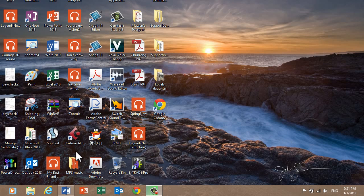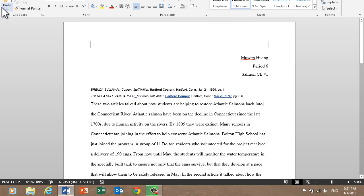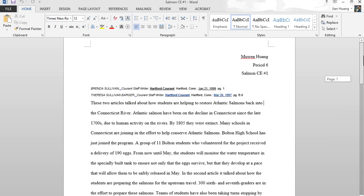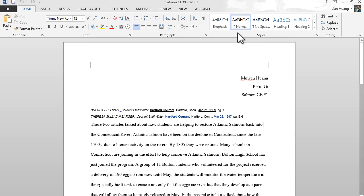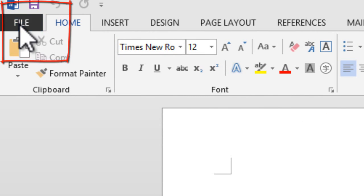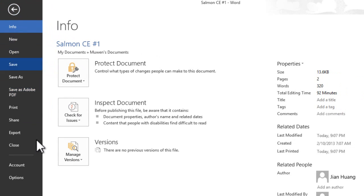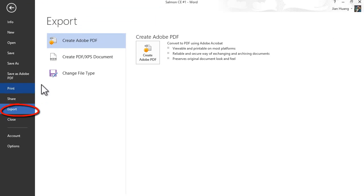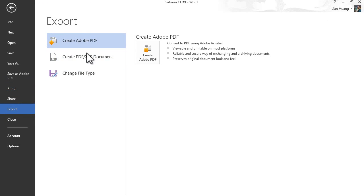First you want to open up Word. What I have here is just a sample document. In order to convert it into PDF format, you want to click on File at the top left-hand corner, and you'll get a menu. Then you want to go down and click on Export to get different options.